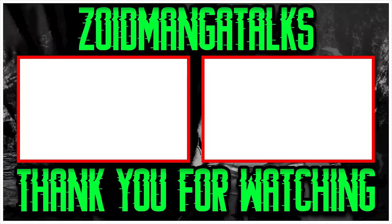Thank you for watching. Make sure you like and subscribe if you're new. Turn the bell notification on. Also follow my social media, link in the description. As always, I'll see you in the next video. Peace out guys.